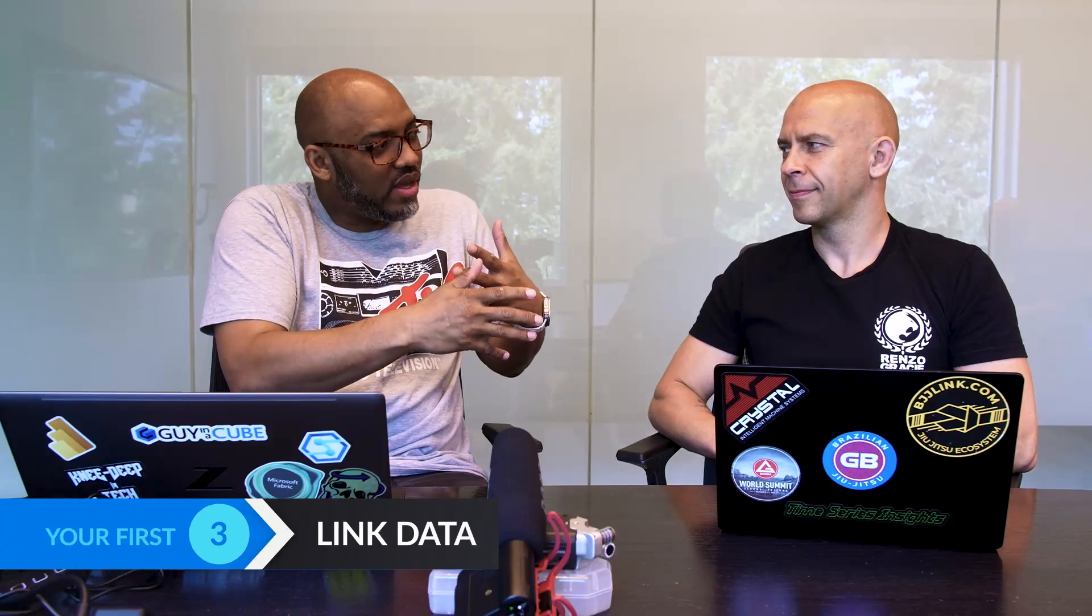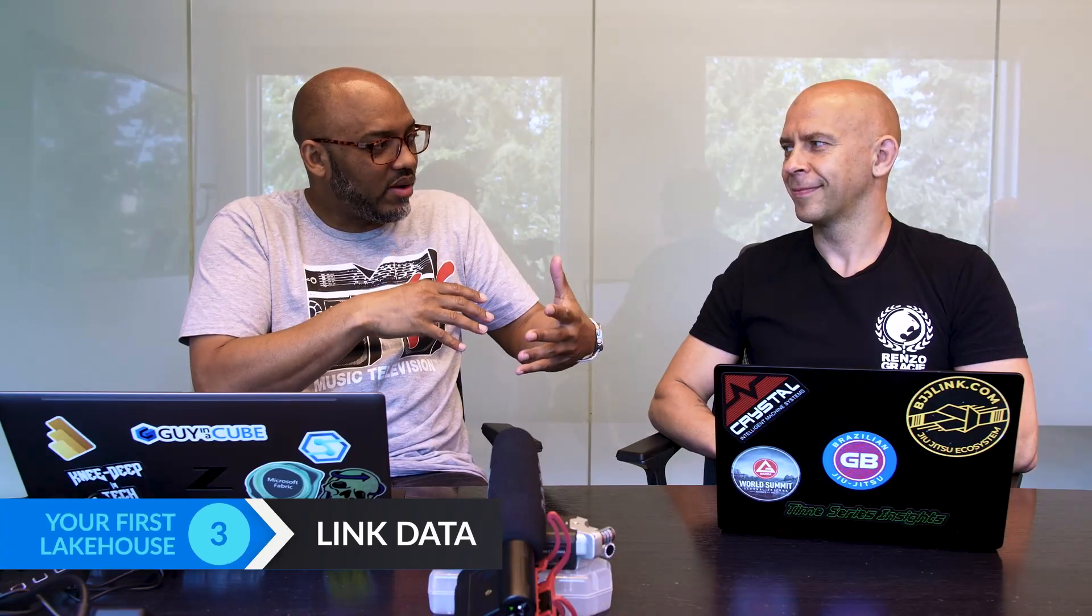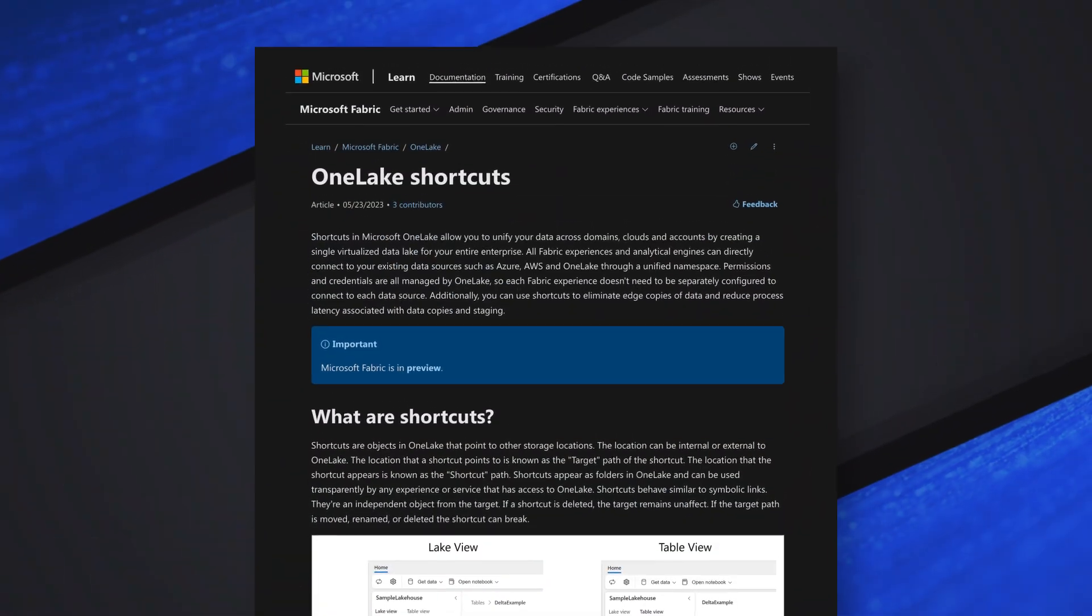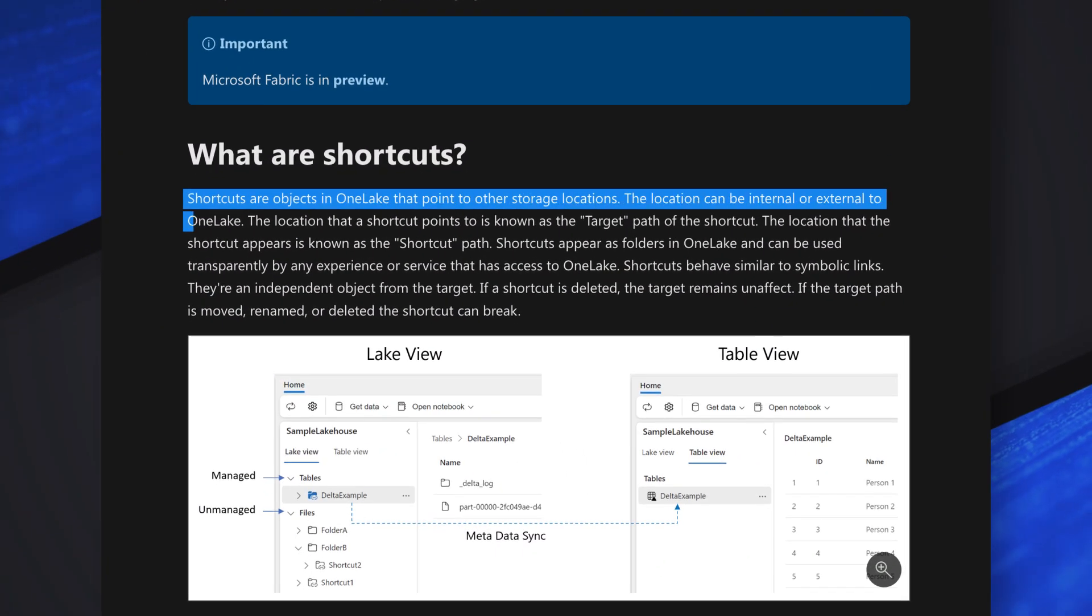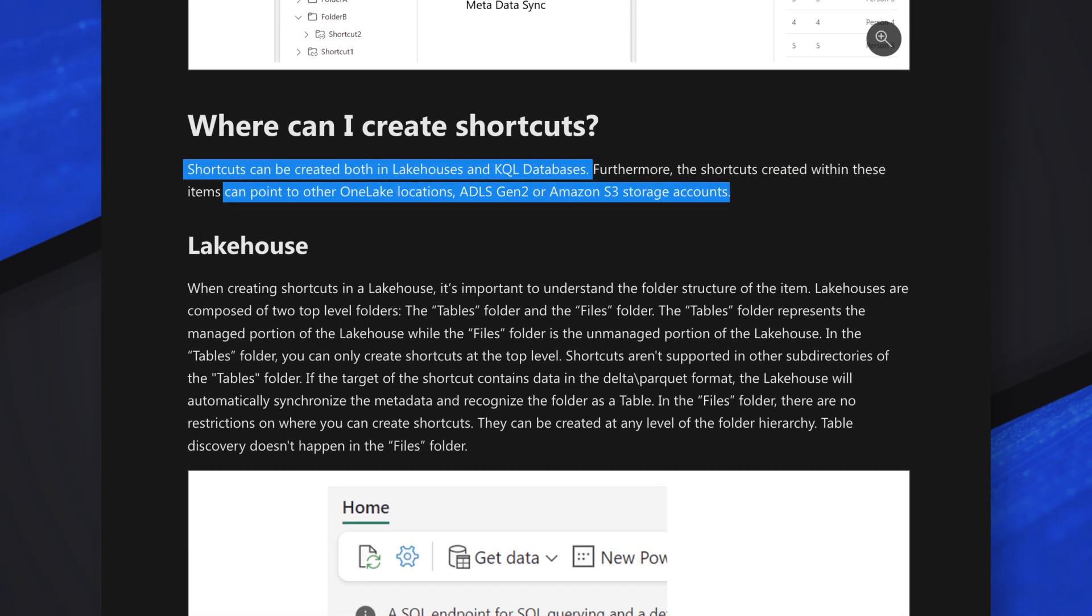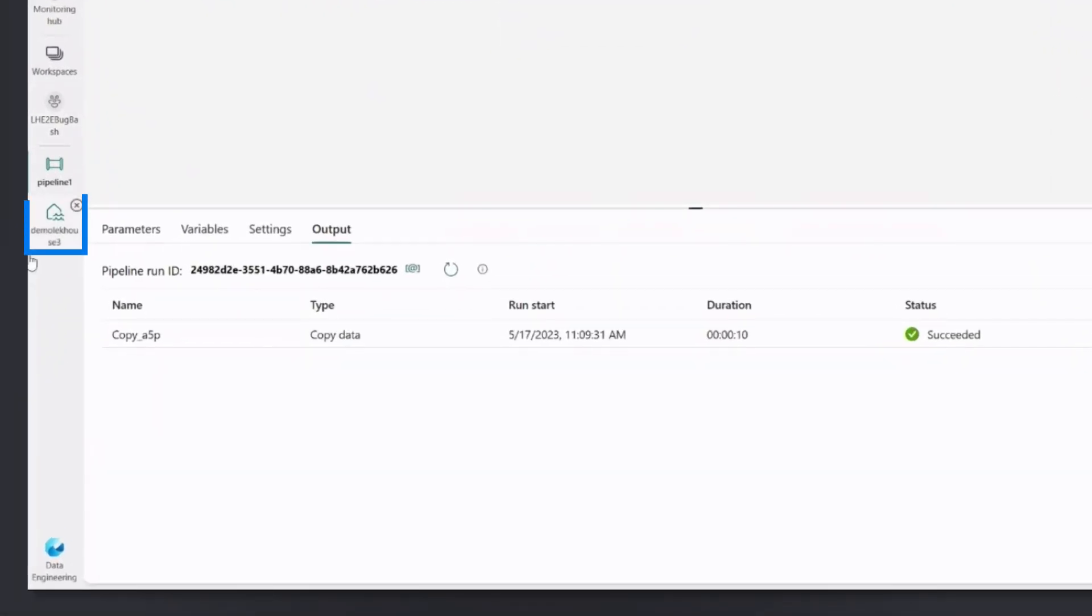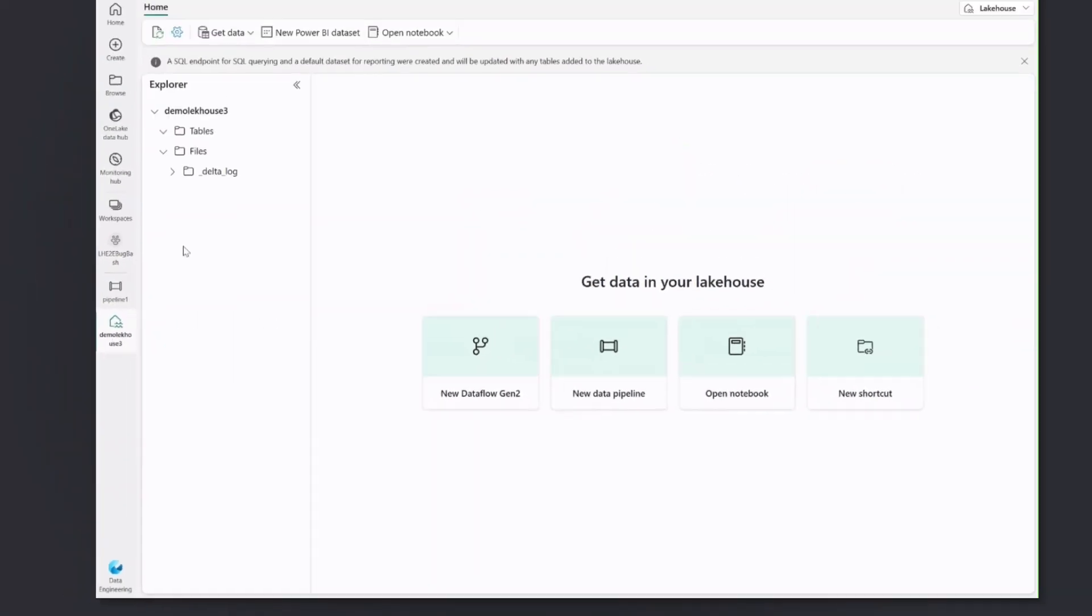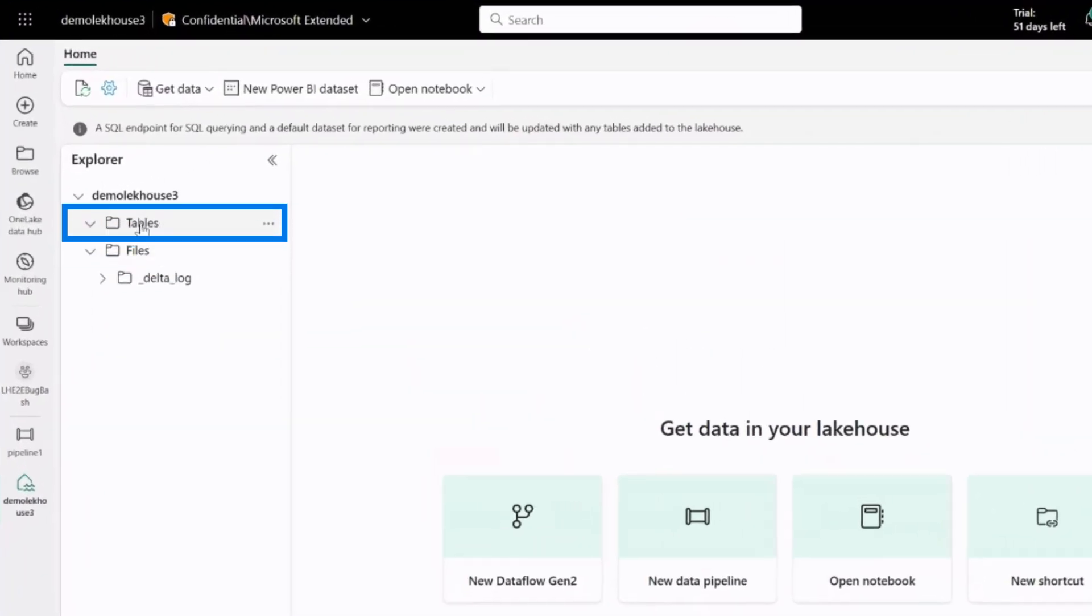But what if I already have a lakehouse built or a data warehouse built? I don't want to rebuild that process and do all that. Is there any way I could link or connect to those existing artifacts? We're very excited actually with the feature which we have in the lakehouses called shortcuts. So that allows you to reference data which you have both internally in Fabric and also in your external account such as ADLS Gen 2 or even Amazon S3. We're going back to our lakehouse. We have two areas. We have files and tables. And we can reference data in both of these areas.